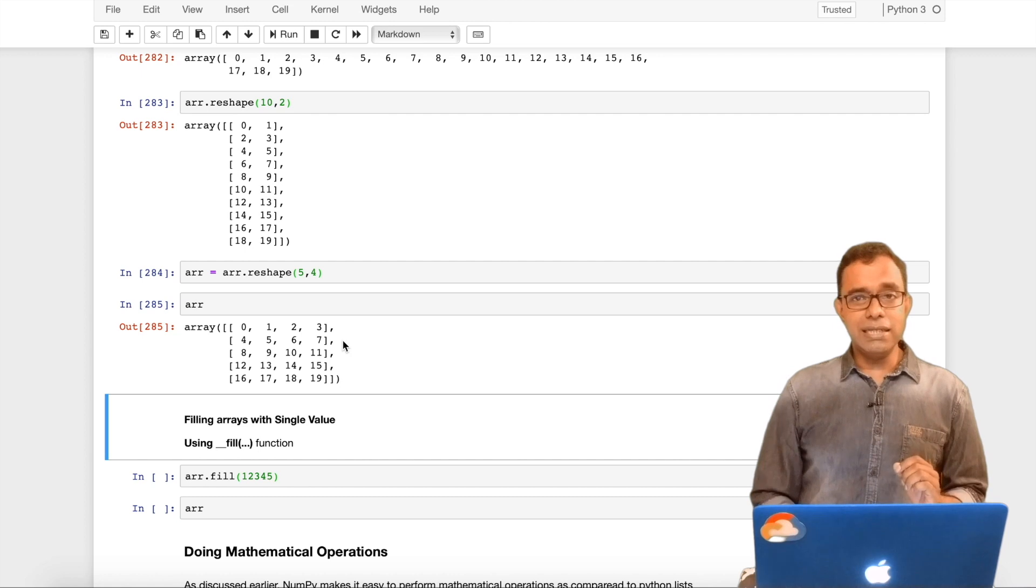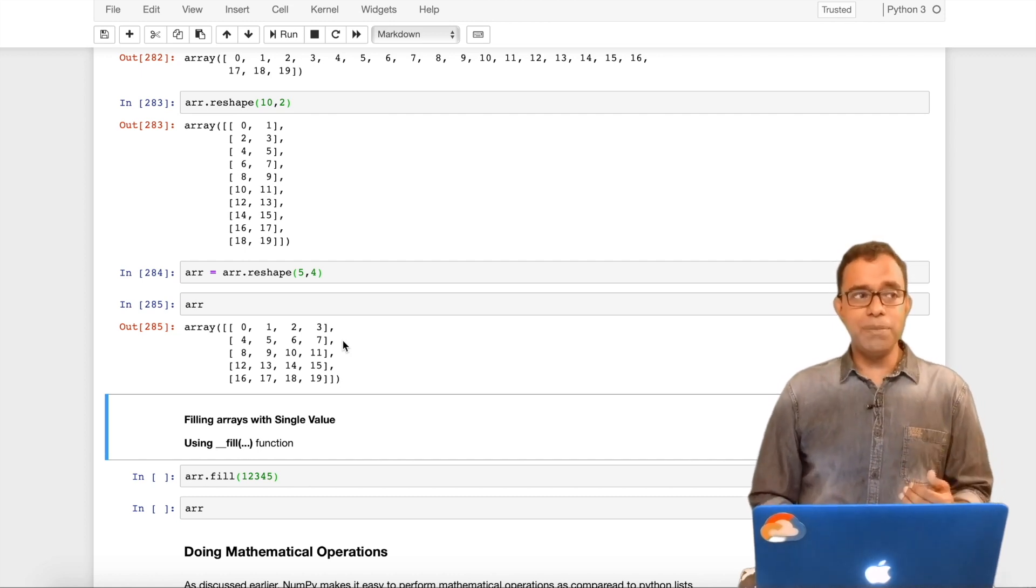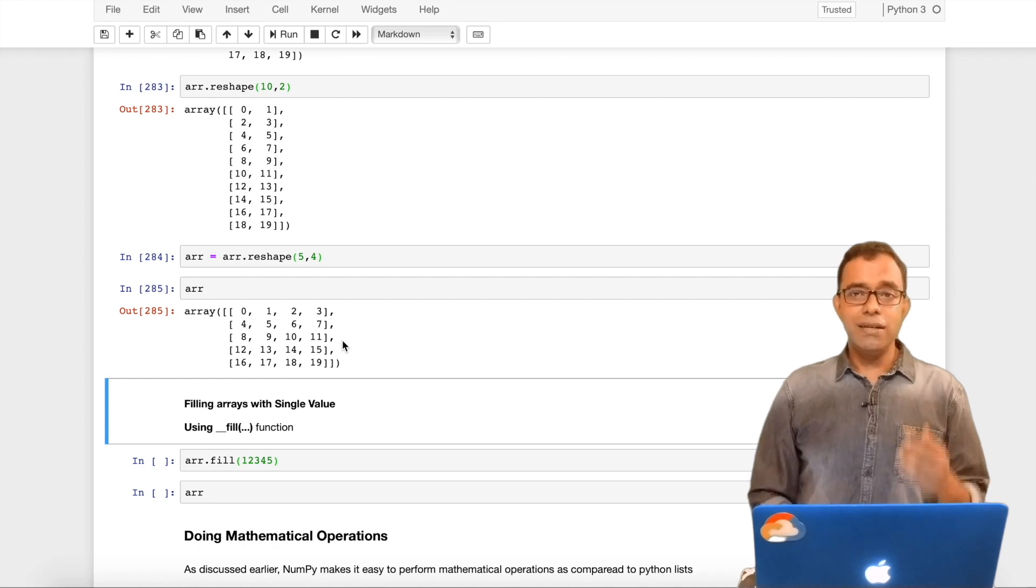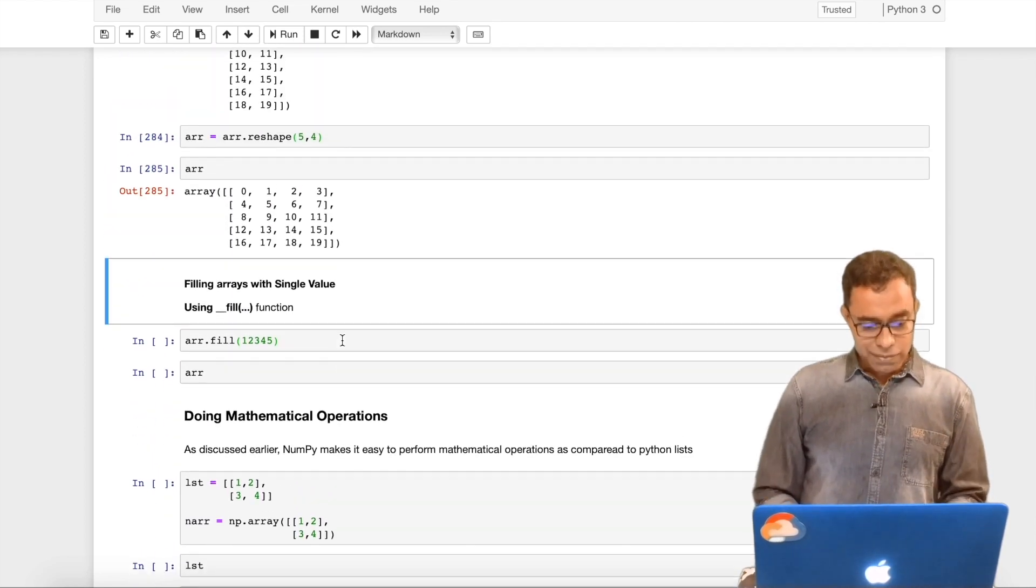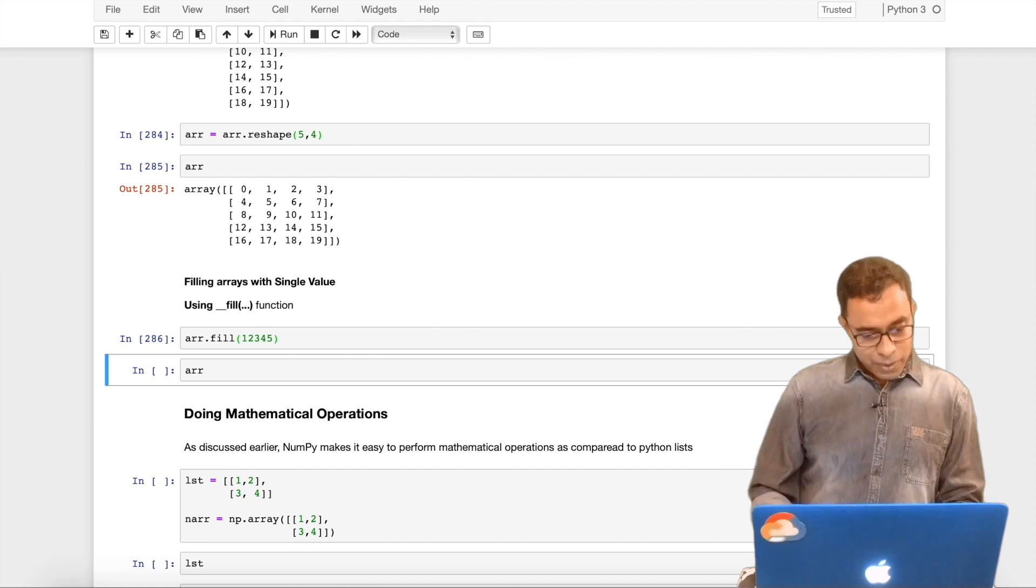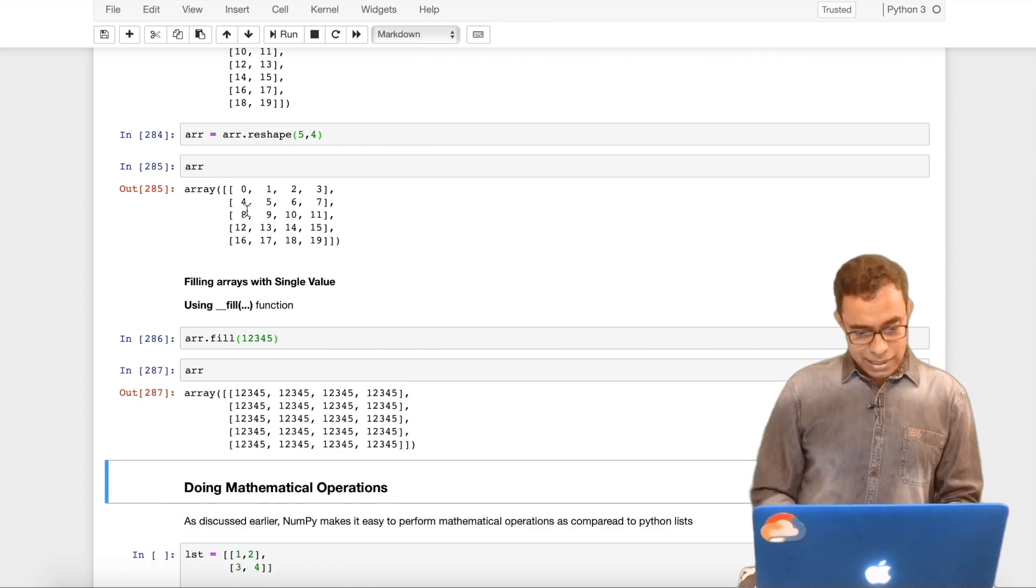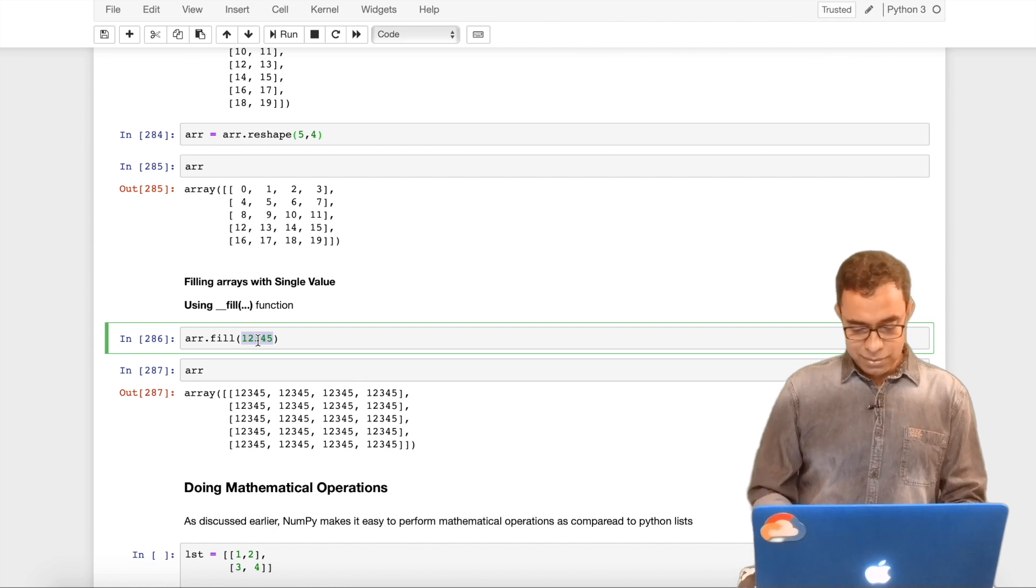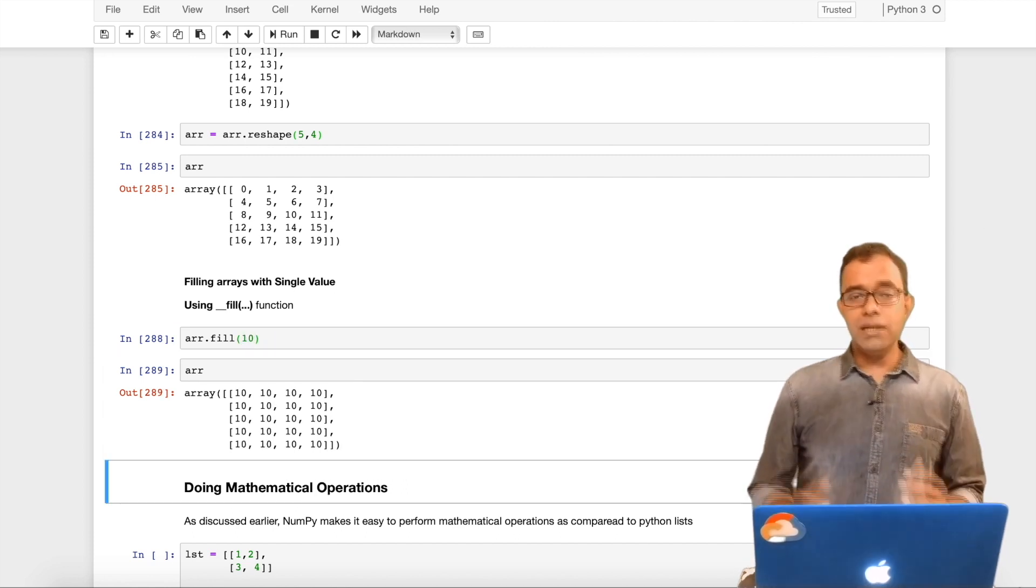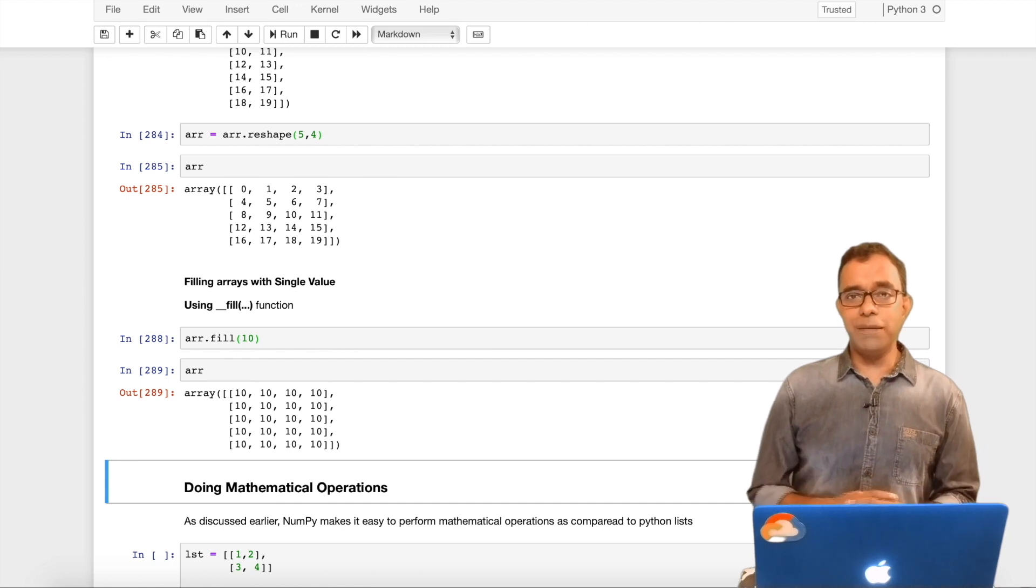Now there are chances that when you are using a numpy array you want to reset with a particular value. To do that we use fill function. If I just say array.fill with a value, all the elements of the array will be filled with that value. Everything will be filled with 10 for example. Now these are the basic uses of numpy.